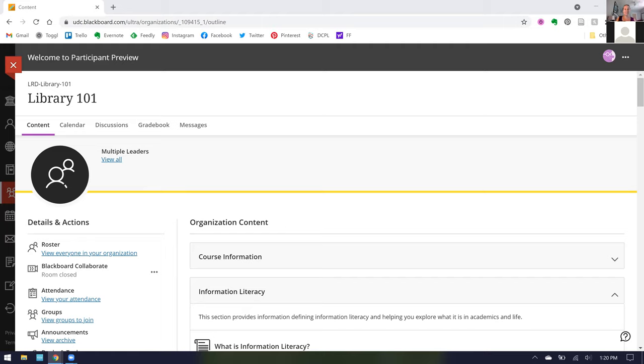It doesn't look like we're going to have any questions recorded, so I'm going to stop the recording and then give time for unrecorded questions.